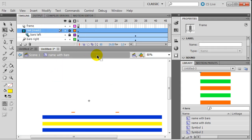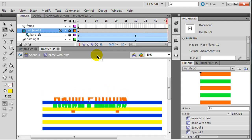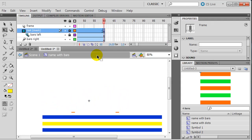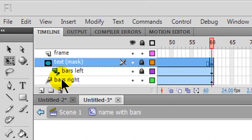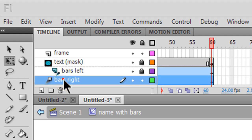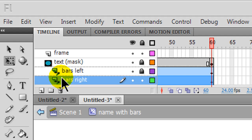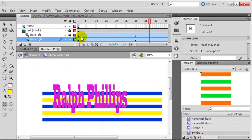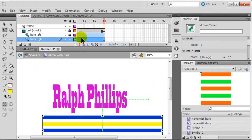I'll unlock the layers, go to my text layer, right-click, and make it a mask. The name animation kind of comes together. Notice though I need bars right to also be masked - so I take bars right and slowly drag it up so it snaps in under the mask. Now both bars left and right are masked. If I run this again it'll look a lot better - it is working.